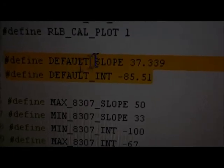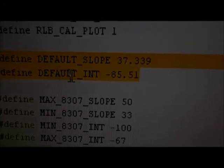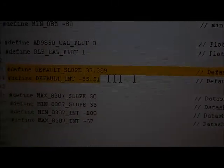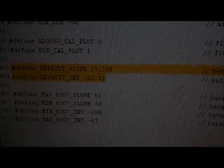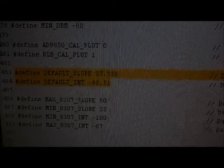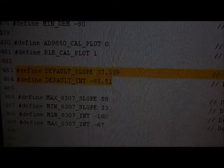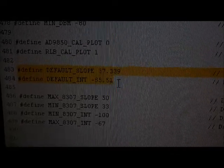For example, this one says DEFAULT_SLOPE, DEFAULT_INTERCEPT - that is the default intercept and slope for the 8307.